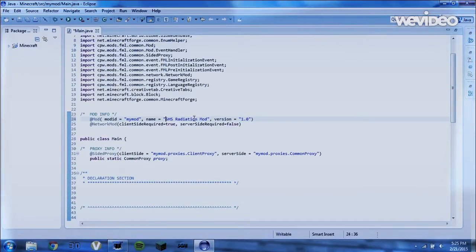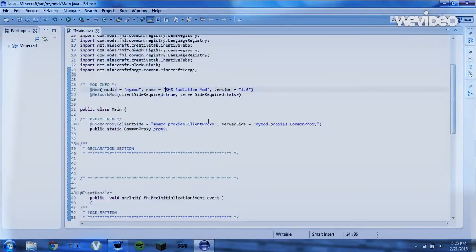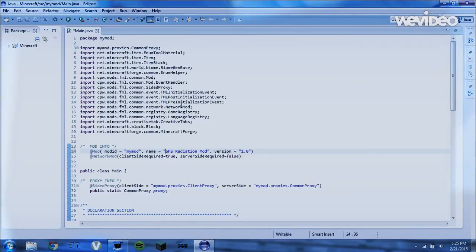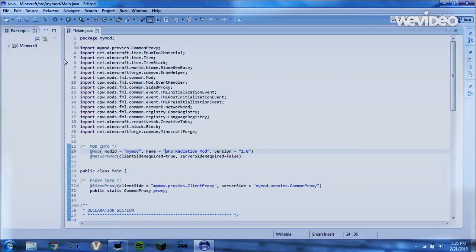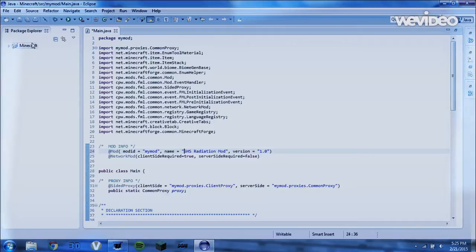Okay guys, so now that you have renamed your mod, you are going to look at all the folders we have here. So in the package explorer, we have this Minecraft folder.